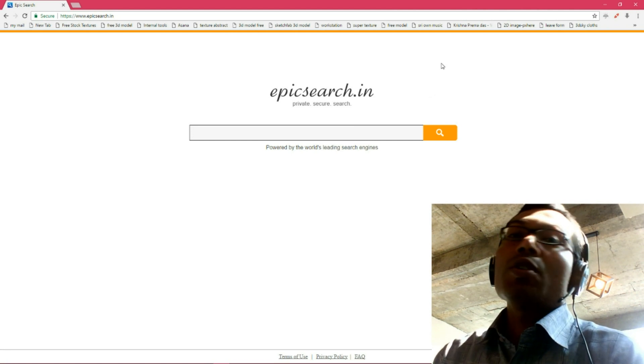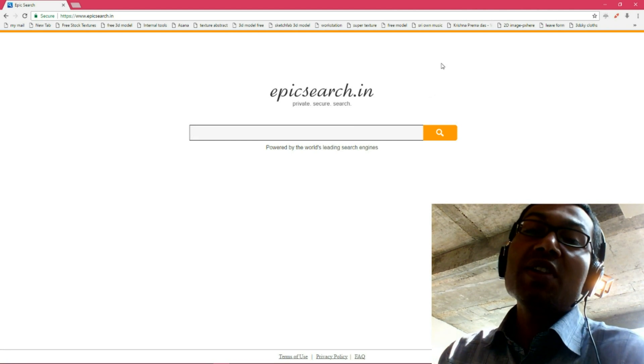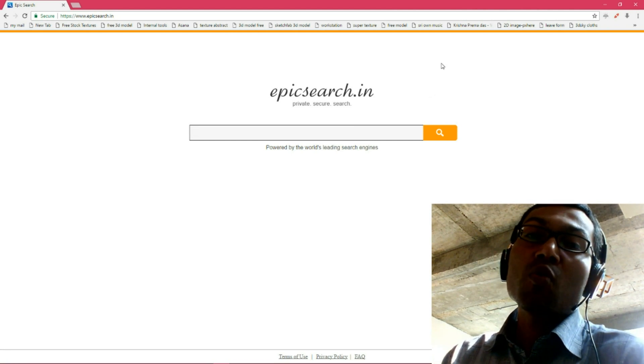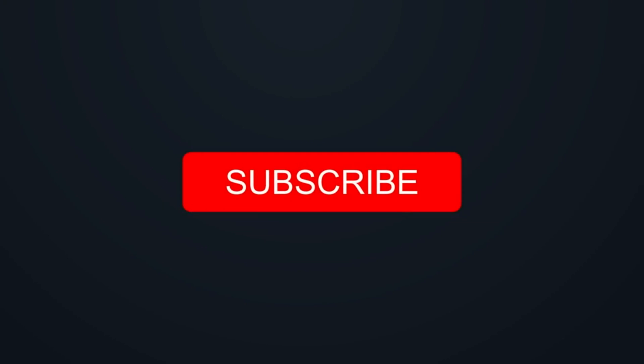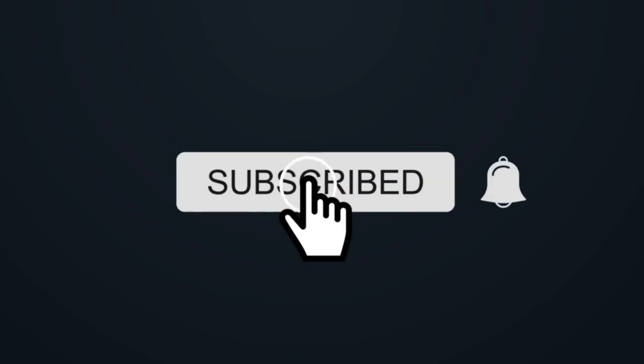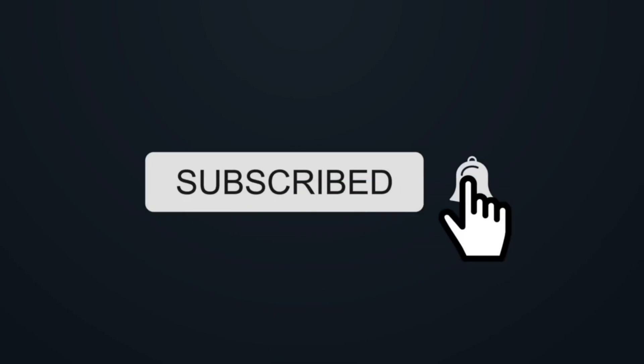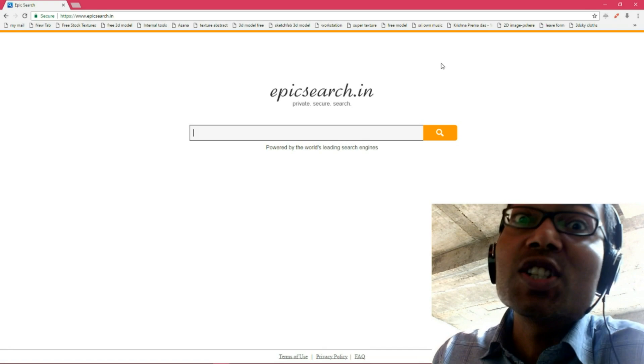Very, very thanks for watching this video. Please subscribe to my YouTube channel. Check out some of my other interesting videos. Goodbye.